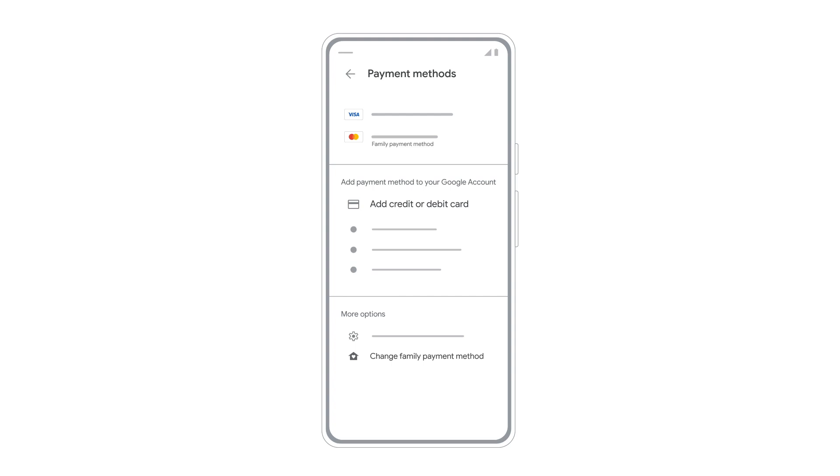Remember, only the family manager can add, edit, or remove this payment method. For more help, visit the Google One Help Center.